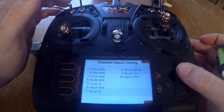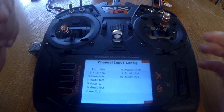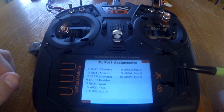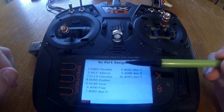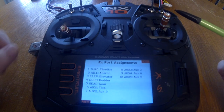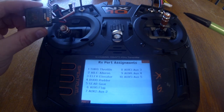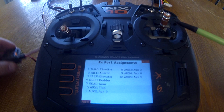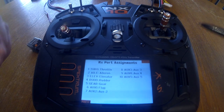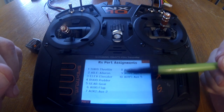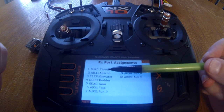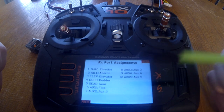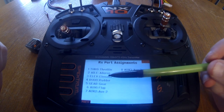Next is channel assign. You don't have to set anything up in here, but there's one thing to note: the Rx port assignment screen is helpful if you're new to Spektrum or don't know the channel order. On this AR620 the channels are just numbered one through six. Every Spektrum is set up as TAER — throttle on channel one, aileron on channel two, elevator on channel three, rudder on channel four, gear on five, and flap on six.